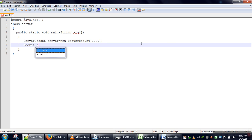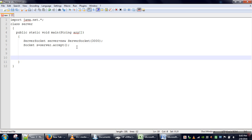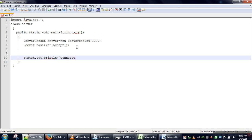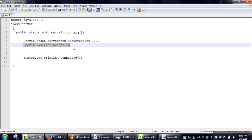The next thing is to start the server by calling the accept() method of ServerSocket class. When this line is executed, our server starts waiting for a client request. If there is no request, it will keep on waiting. At the end we will print 'connected'. The accept() method will not return until there is a client request.